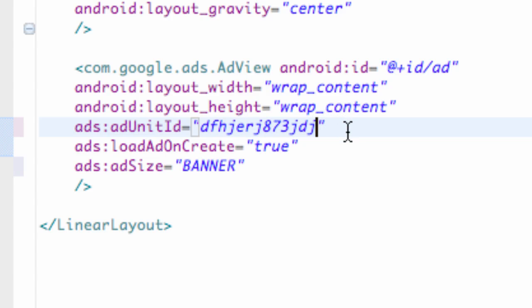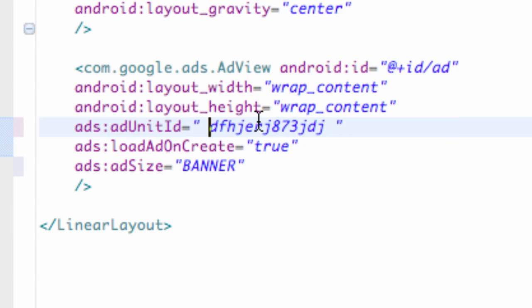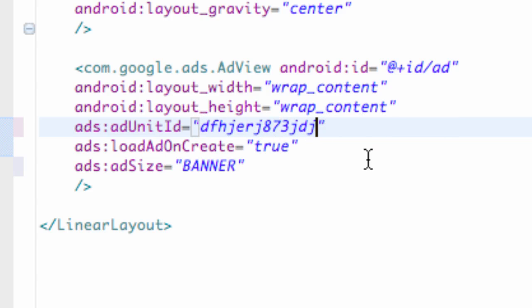And make sure when you guys copy if there's like a space here or a space at the beginning, make sure you delete those spaces. Otherwise, your ad is not going to work. So just make sure you copy and paste it.